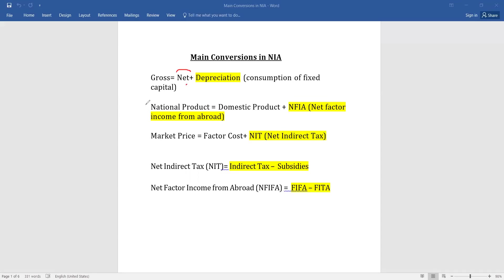The second conversion is the National Product to Domestic Product and Domestic Product to National Product. NP is equal to DP plus NFIA — Net Factor Income from Abroad. If we have to calculate the value of Domestic Product, it will be equal to NP minus NFIA. The third conversion is: Market Price is equal to Factor Cost plus NIT — Net Indirect Taxes.